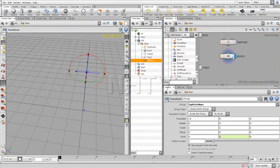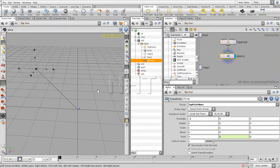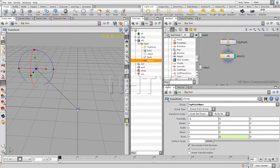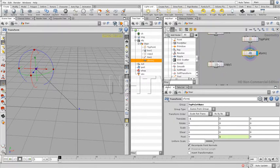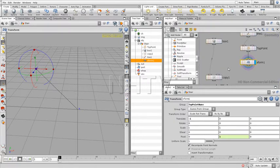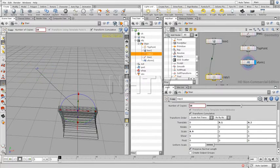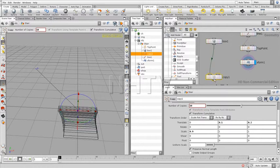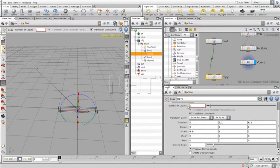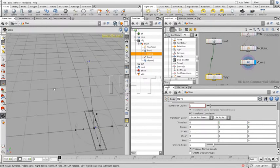So, there are a few things that we need to do. First of all, we need to make sure that we're going to add the points that we need to make copies from. So, what the copy node is doing, if it's taking in a template node, it is using all the vertices there are to copy the shape onto.